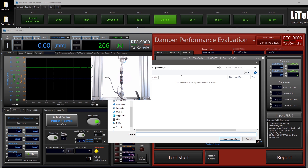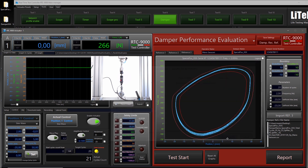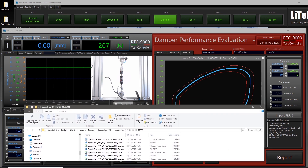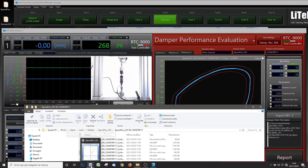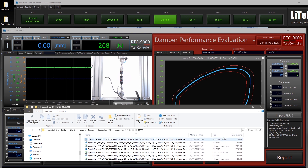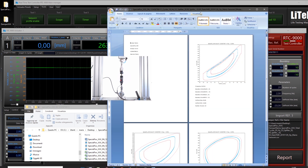Choose a directory where you want to save the report. Inside the reference folder, create a new directory with the actuator name — 'Special Fox XXX' and the serial number — then select it. The report will be created; wait a few seconds. The directory will open automatically. If you have Microsoft Word installed, the report will open; otherwise only images and raw data will be created.